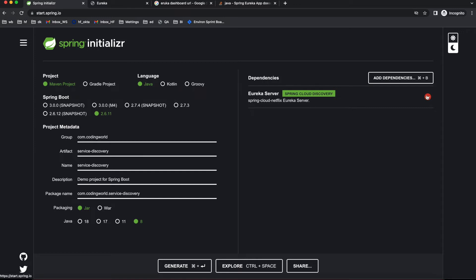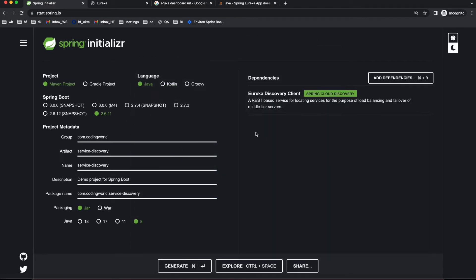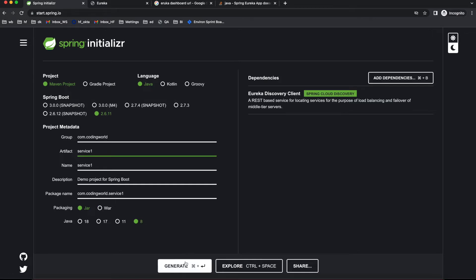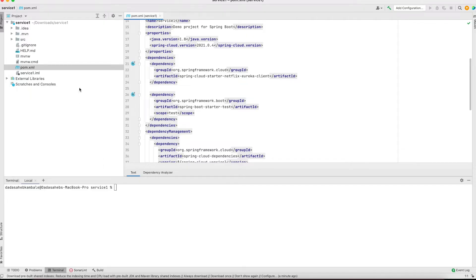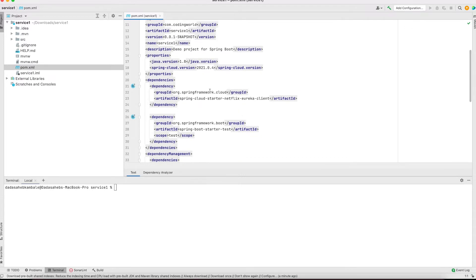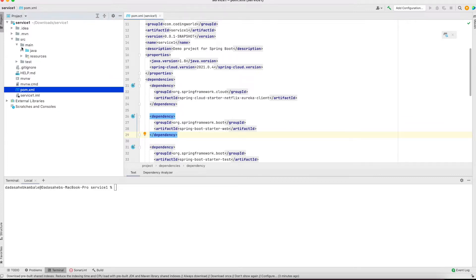Let's create a simple service using Spring Initializr. For the service, instead of Eureka Server add Eureka Discovery Client. I'm naming it 'Service One'. All other settings — Maven, Java, 2.6.11, JAR, Java 8 — I'm keeping as-is. Let's download and import it into IntelliJ. I have imported Service One but I forgot to add the Web dependency because we are exposing some endpoints. Let me add the Spring Boot Web dependency.